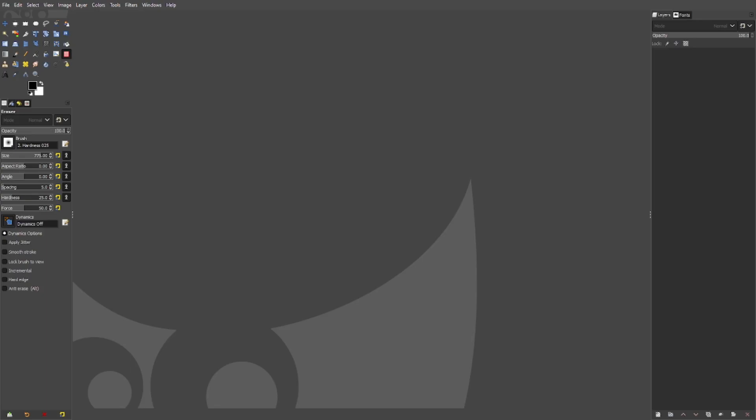I'm in GIMP today — I love GIMP. You should know GIMP at this point if you're a regular to the channel; it's a free program as always.